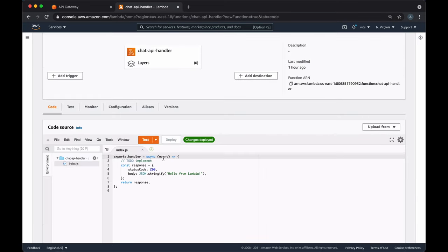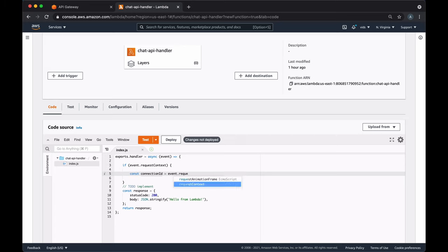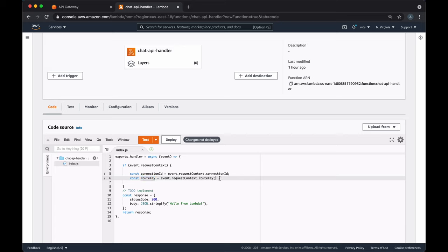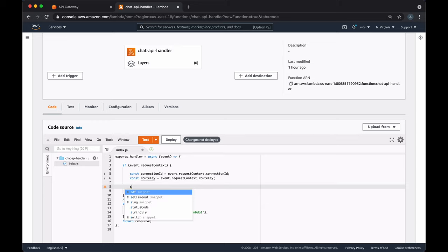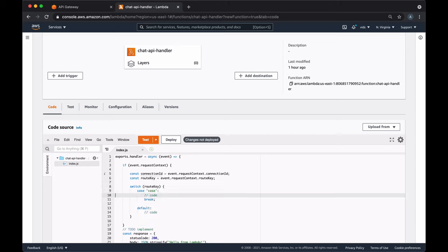In the Lambda function, the event object will contain attributes with useful information about the request. First, we'll have a requestContext, from which we can extract the connection ID — this will be unique for every client that connects to our socket. We'll keep this connection ID because we'll use it to send messages back to the client. Another important attribute is the route key, which will contain one of the routes we defined earlier, such as connect, setName, sendPublic, or sendPrivate. Let's set up a switch statement that will check the route key value, acting as a router for our function.